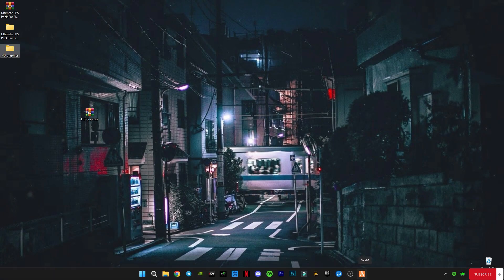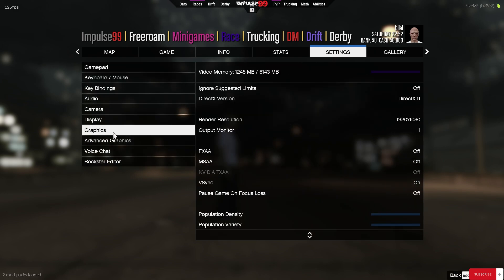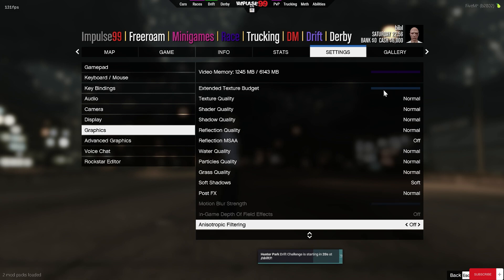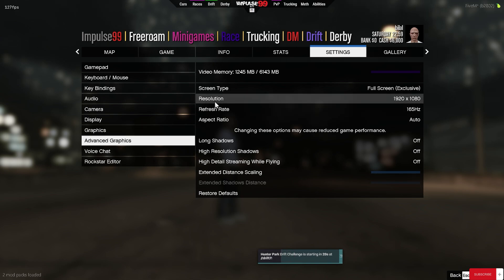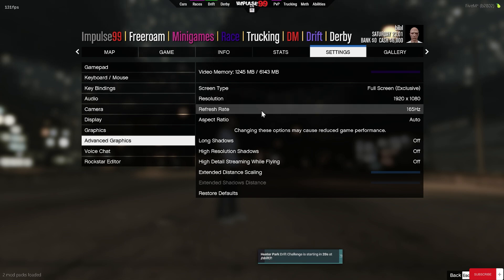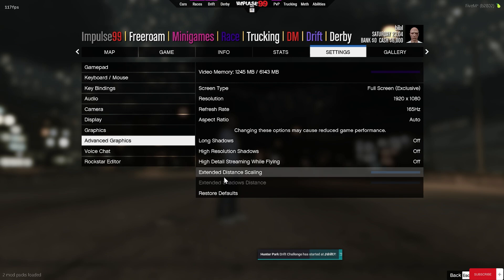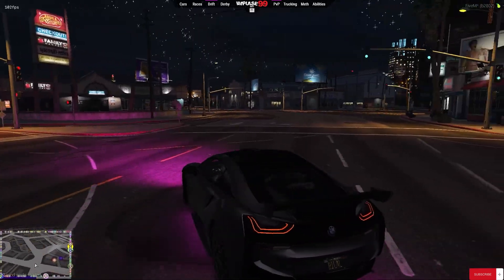Now I'm going to run FiveM and show you some in-game settings and the results. After you get into the game, open your in-game settings, go to Graphic Settings and apply the same settings as mine. Go to Advanced Graphic Settings and apply those same settings too. For resolution, select the highest resolution available and the highest refresh rate available. Make sure to select Fullscreen Exclusive mode and turn off all the extended distance scaling options below it.